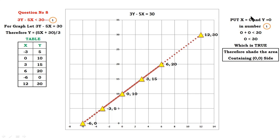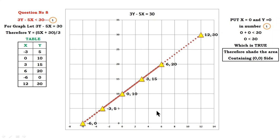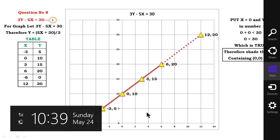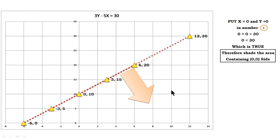Insert x = 0 and y = 0 into the inequality: 0 plus 0 less than 30, that is 0 less than 30, which is true. Therefore, shade the area containing the point (0, 0). The arrowhead represents that you have to shade this region because (0, 0) lies within it.